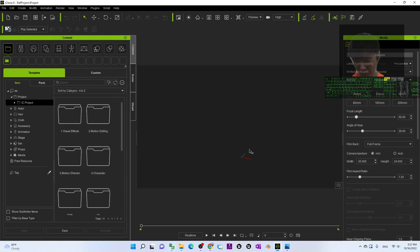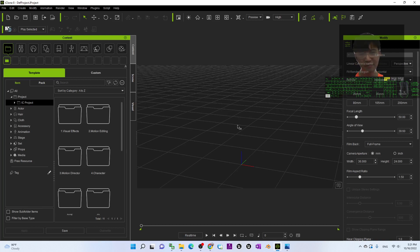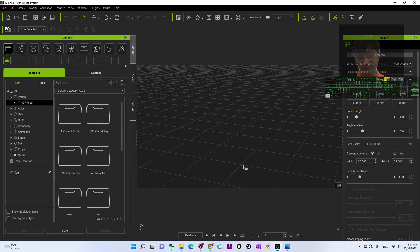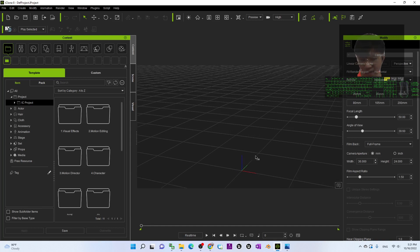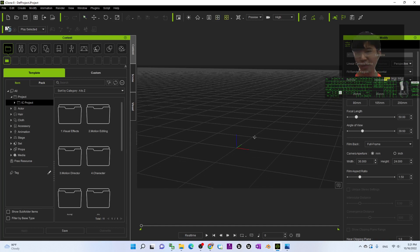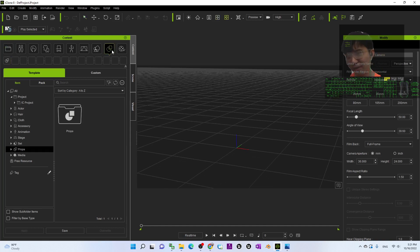Now this is iClone 8.1 that I just updated. Ctrl+G is to toggle the grids and Ctrl+A is to toggle the world axis. And now I will just use a terrain.